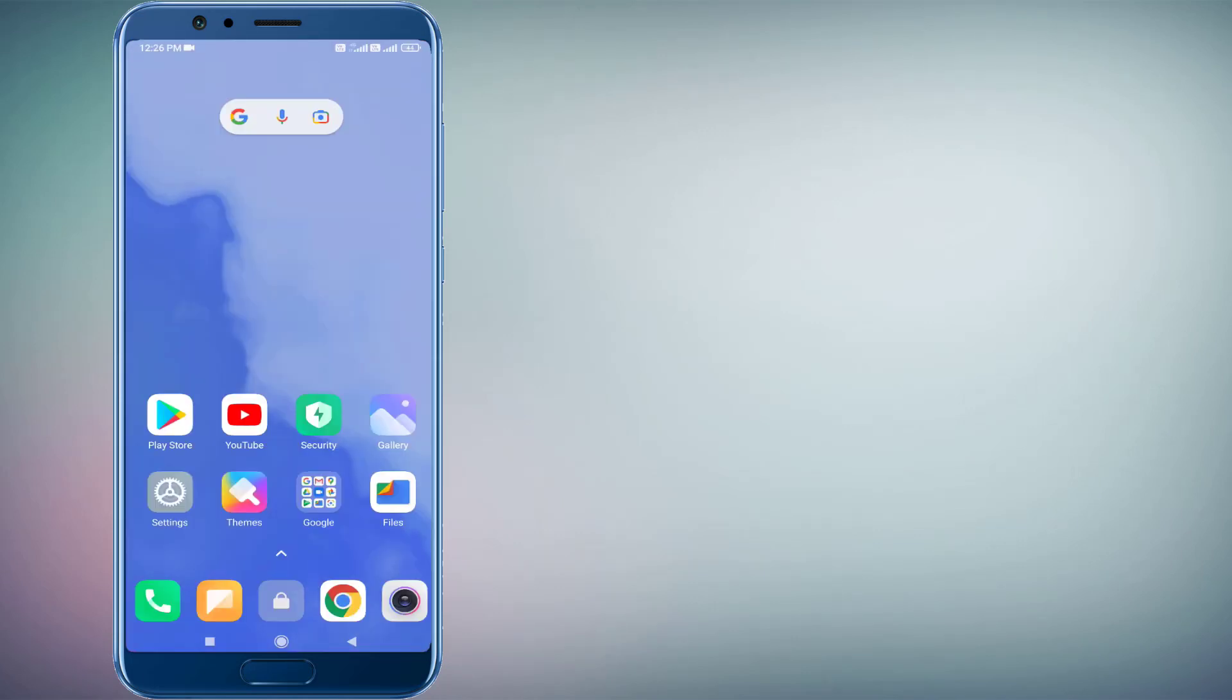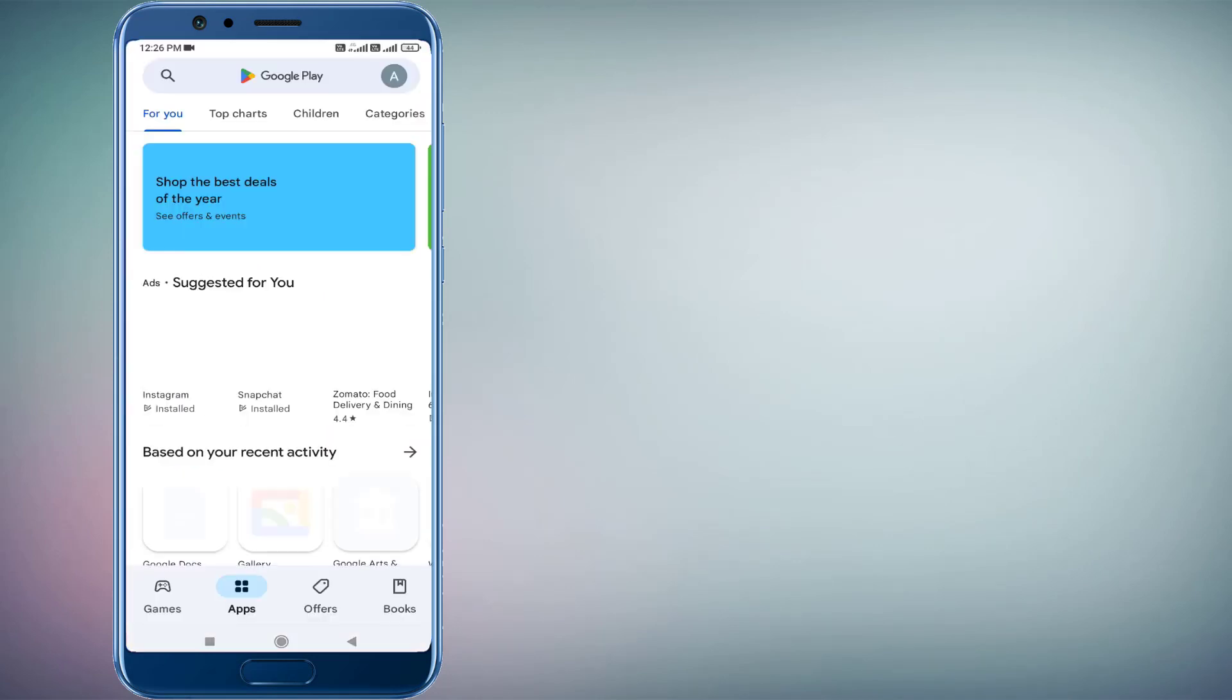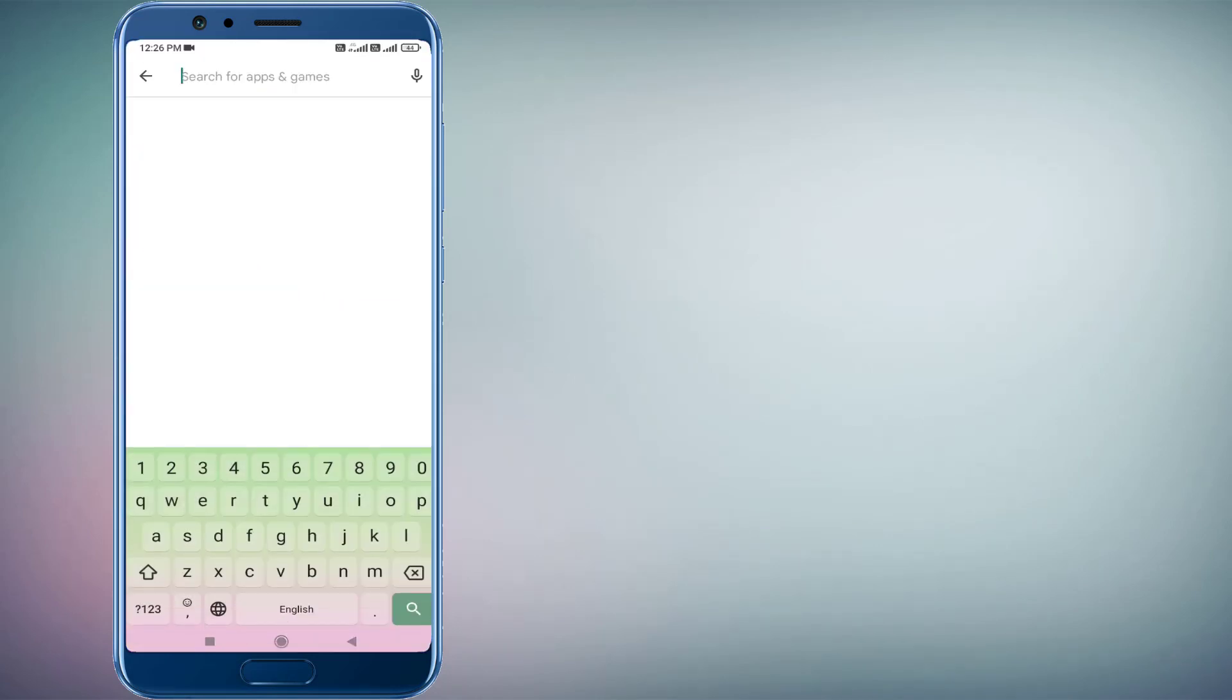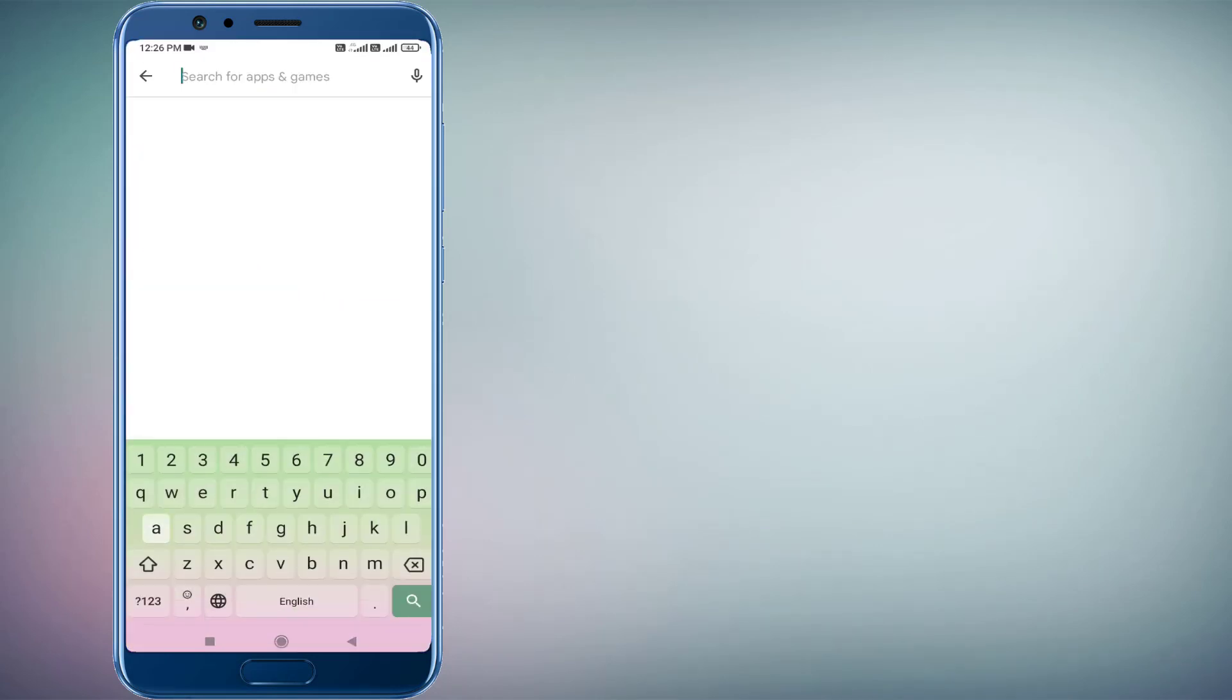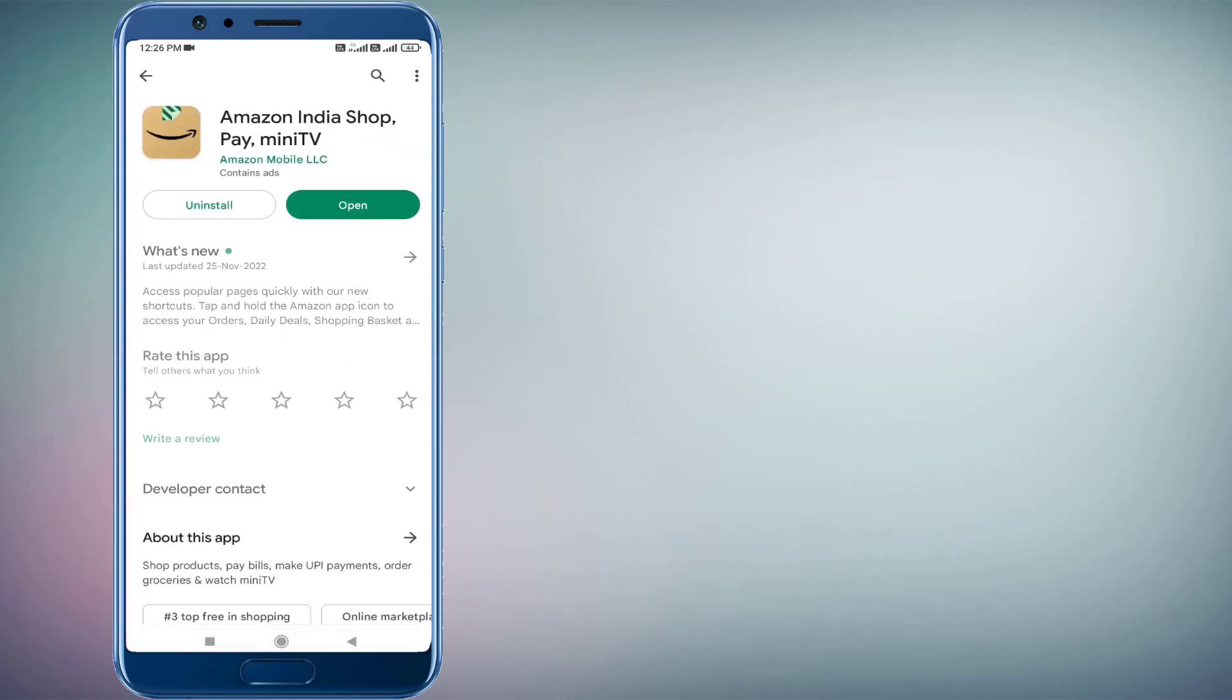And go back and open Play Store app in your Android phone. Click on search bar, type Amazon. OK, like this. And make sure Amazon app is up to date in your Android phone. If Amazon app update is showing in your Android phone, please update Amazon app.